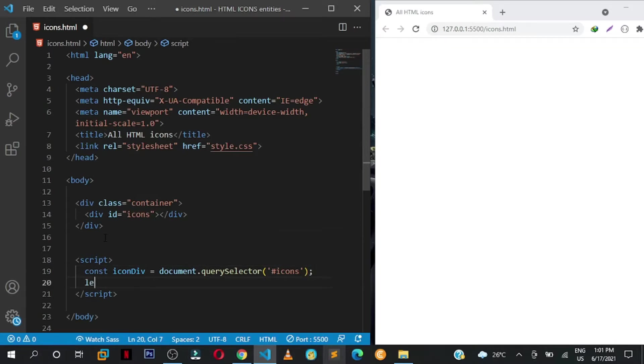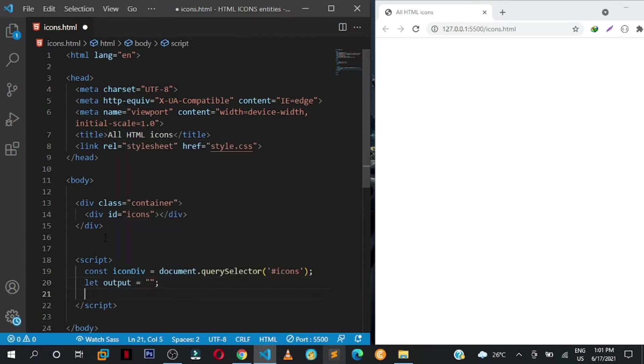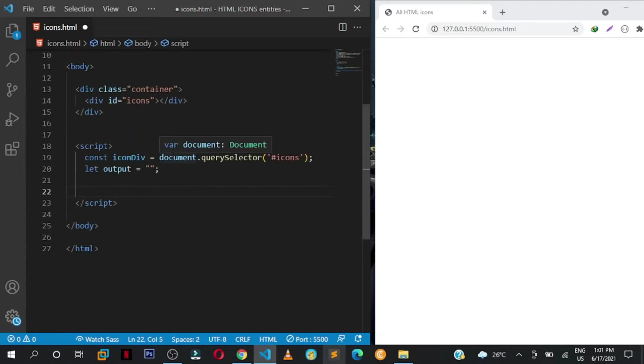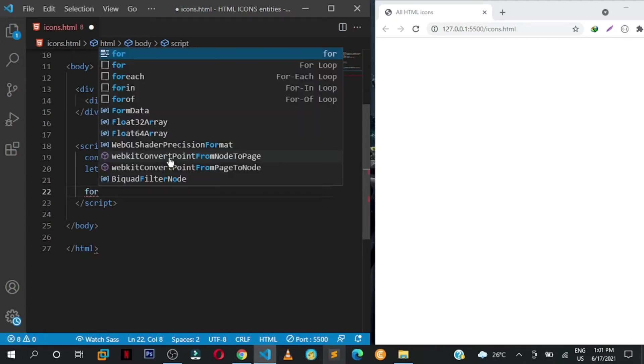Then let output, because we're just going to assign it to nothing. Then we want to loop through from zero to any number that you want and output those symbols and icons. I want to use the for loop.